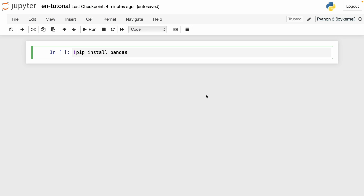To easily scrape tables from websites such as Wikipedia, what we have to do first is install pandas. So we have to write pip install pandas. If you're using Jupyter notebooks like me, you have to add this sign and then run it. In my case, I already have pandas, so I can write import pandas as pd.